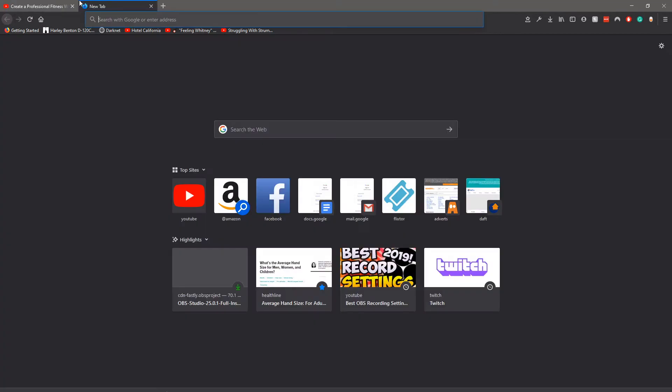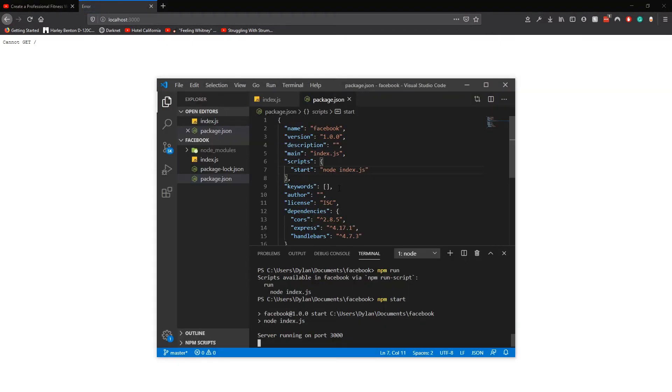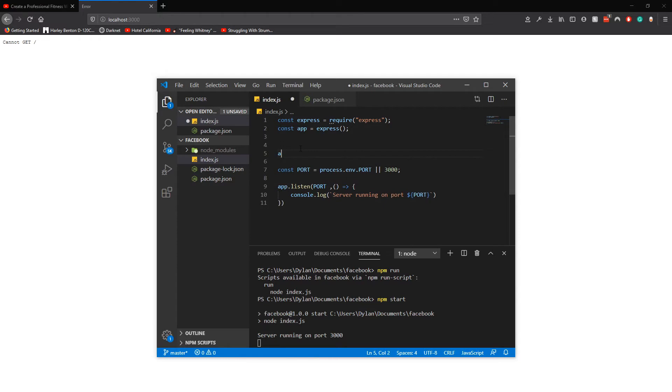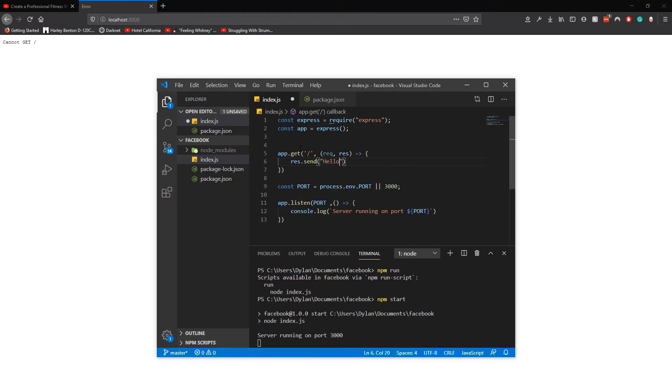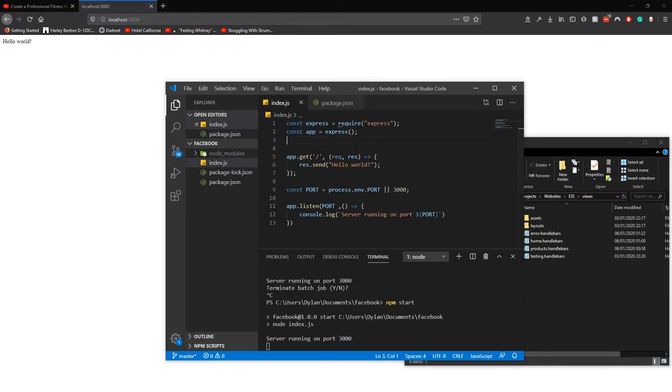Now go to localhost 3000. Cannot get - perfect, so that's what you want. You want to cannot get. Hello world, that's what all coders do, it's just how it works. You want to copy and paste the code that's in the description.